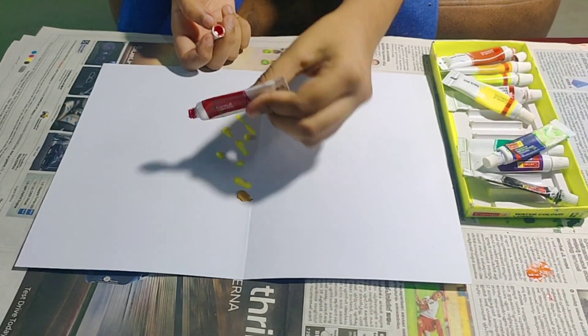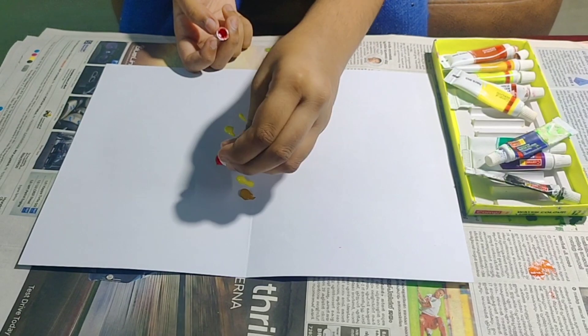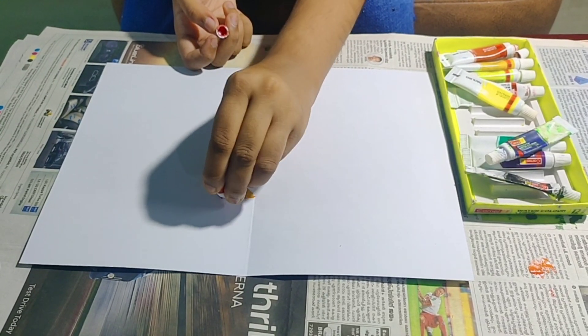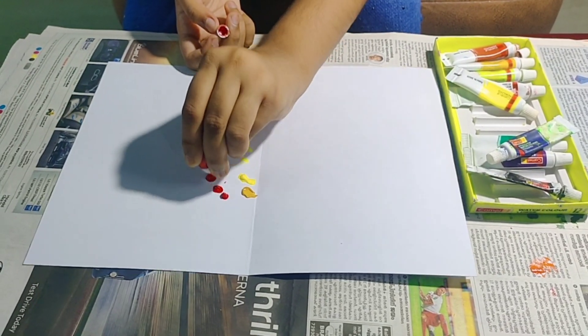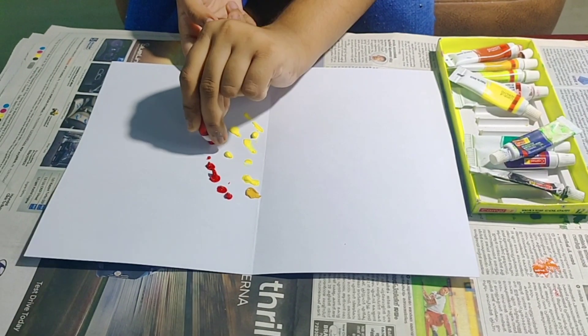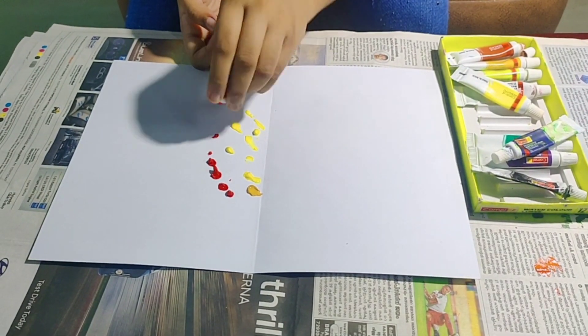Then fold it and press the paper in different areas.